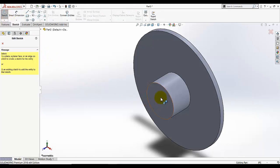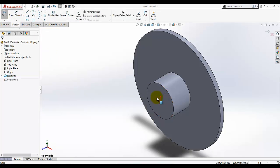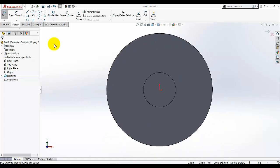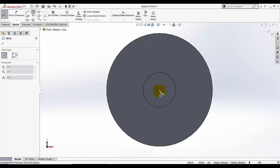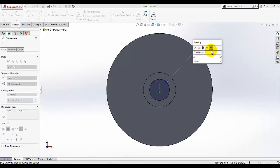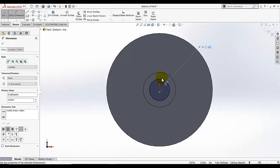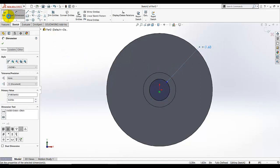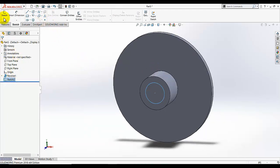Now open a sketch on this small face, switch to normal view, and select the circle tool. Add a circle — we want to remove material. The diameter of the circle is 0.625. Make sure this circle is concentric with the edge circle, then exit the sketch.